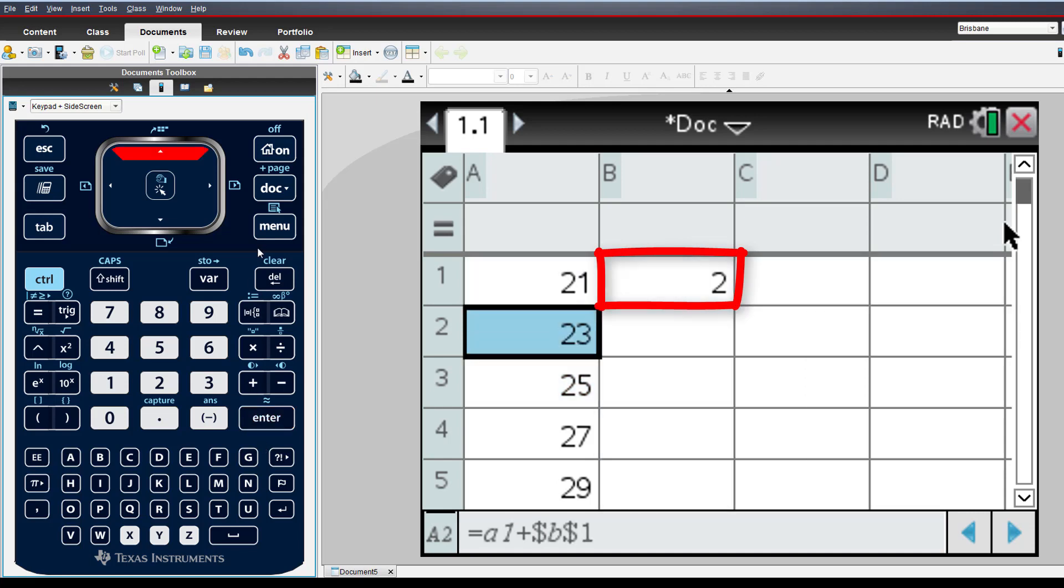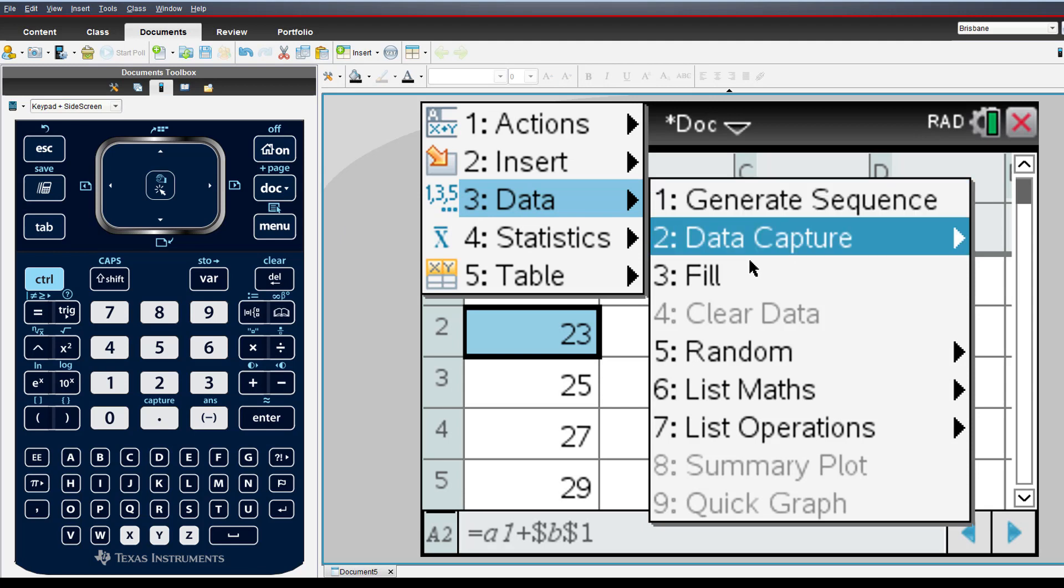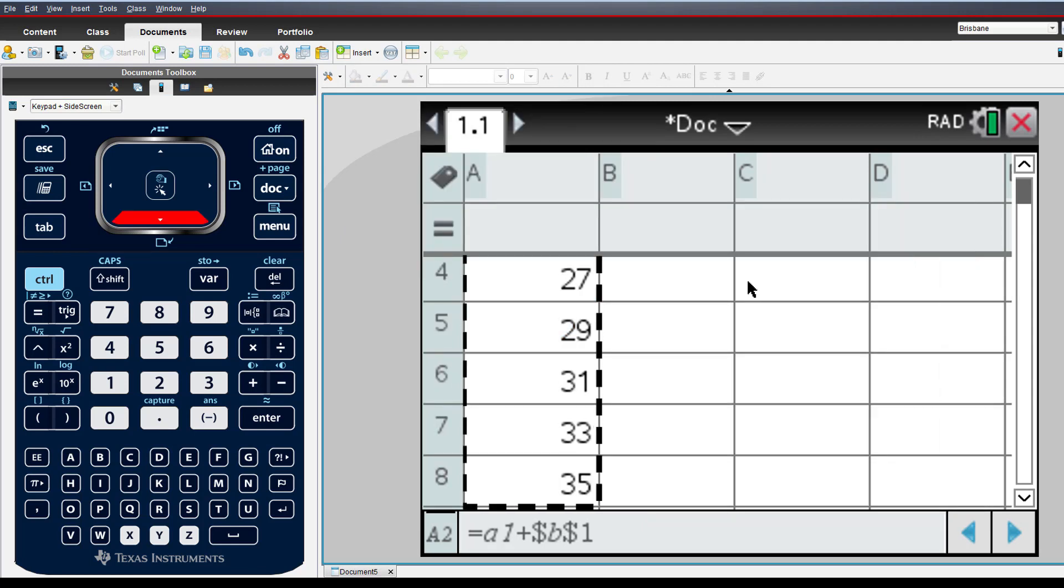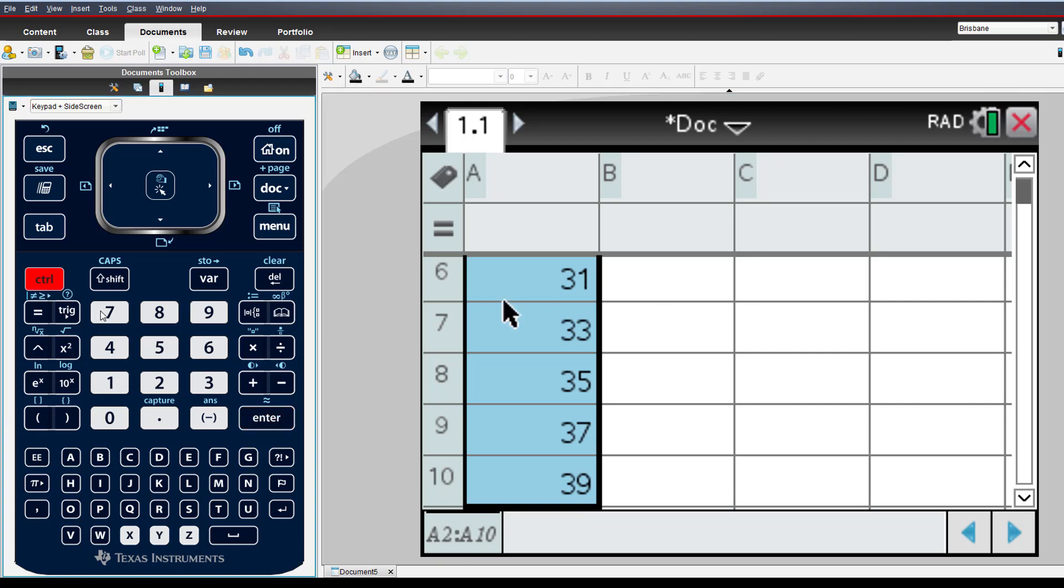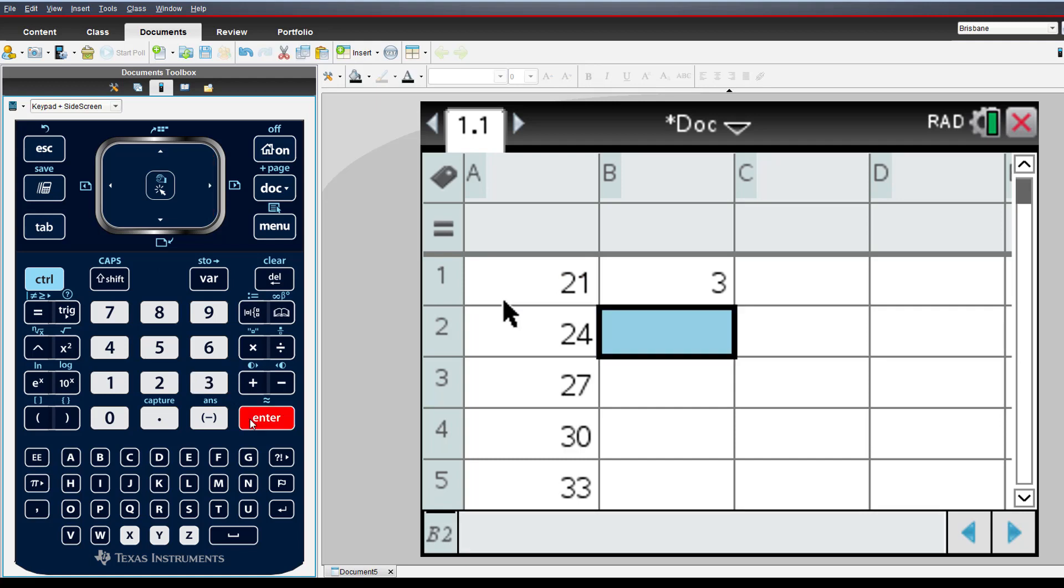Highlighting the cell containing the formula, then fill, arrow down and enter. Now we can change the initial term or the common difference.